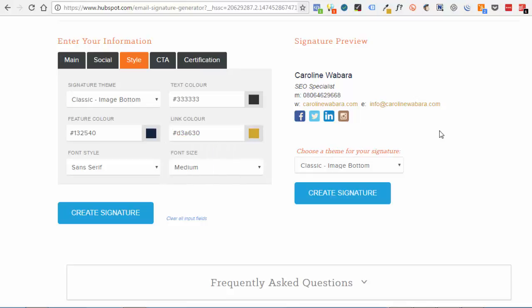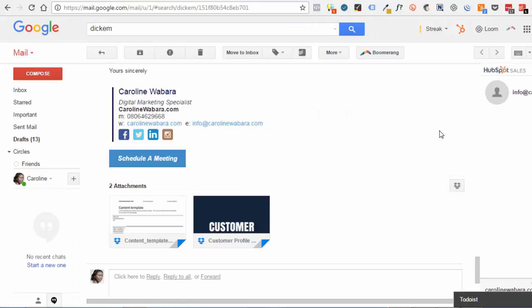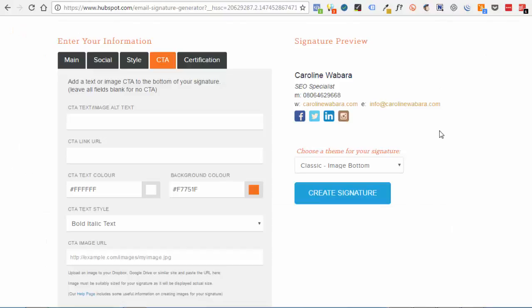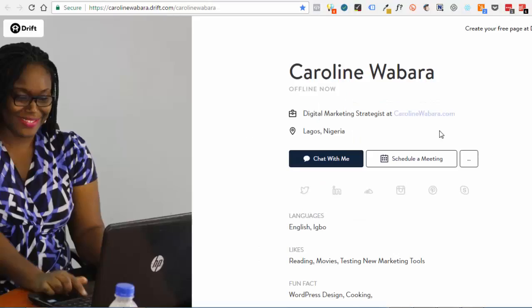Once you're done, you can also put a CTA on my schedule a meeting. So type in schedule a meeting, which brings me to the tool I use in creating the schedule a meeting.